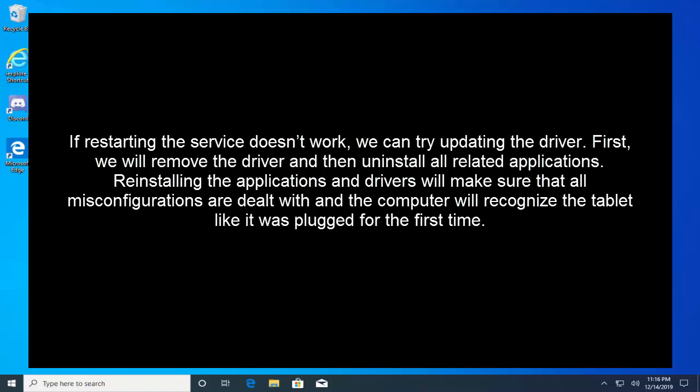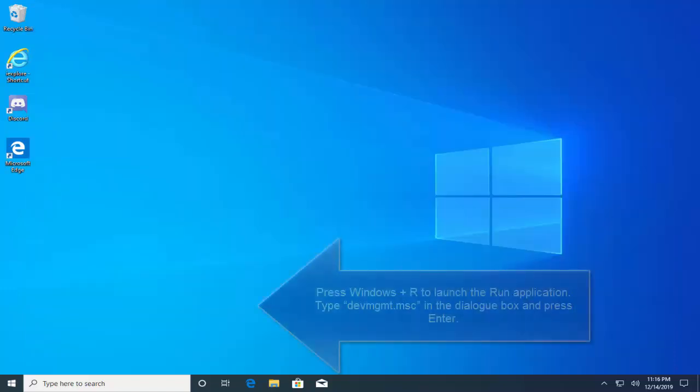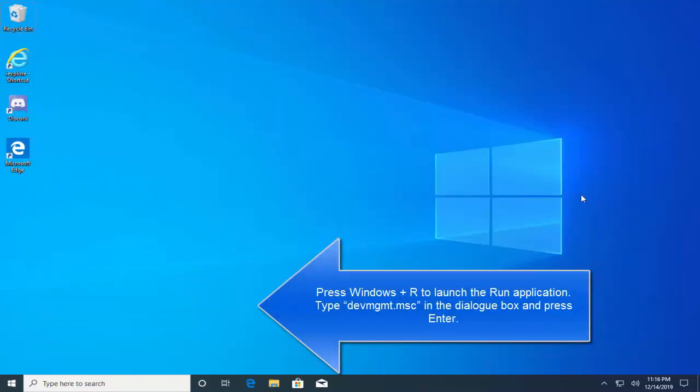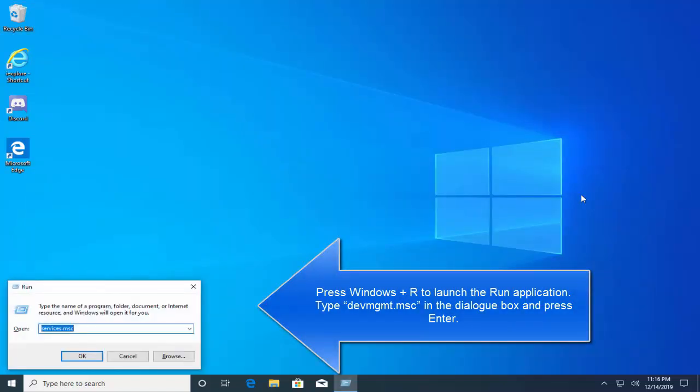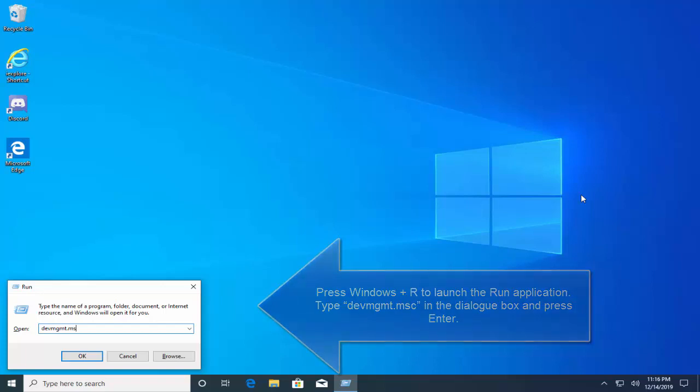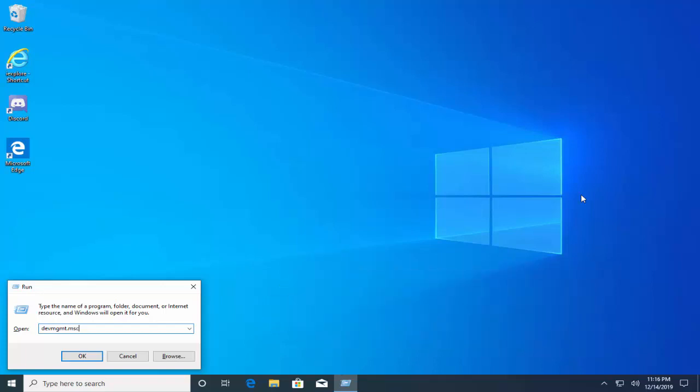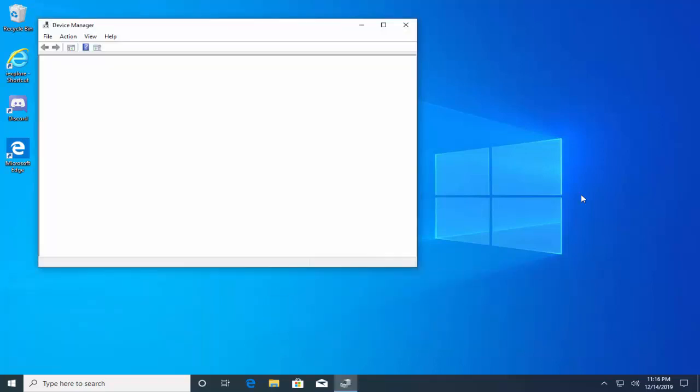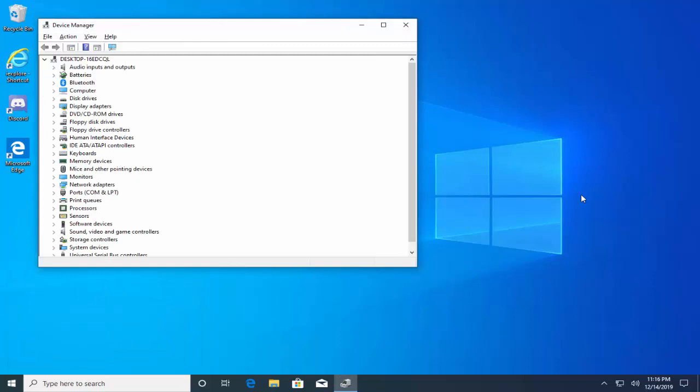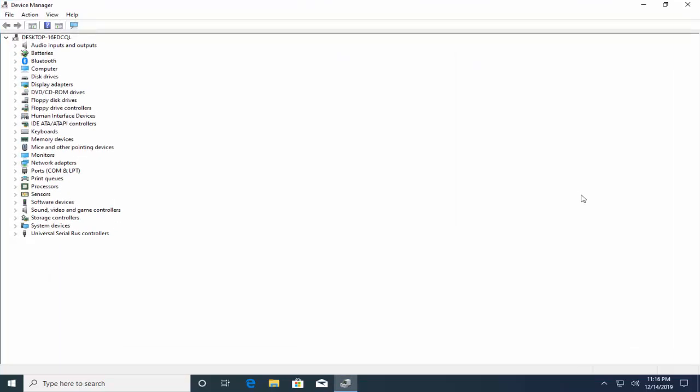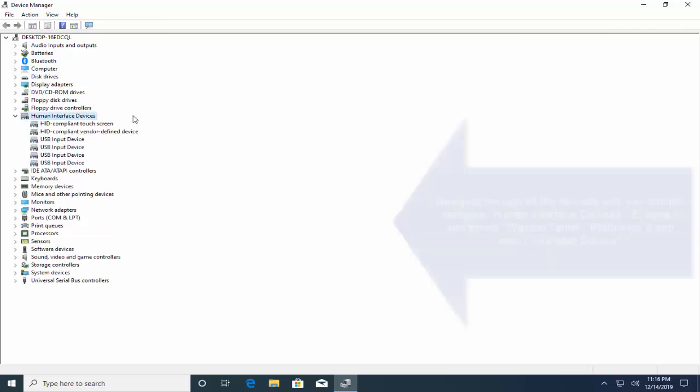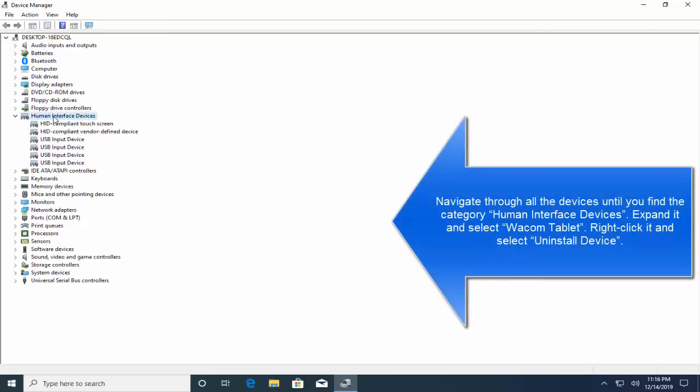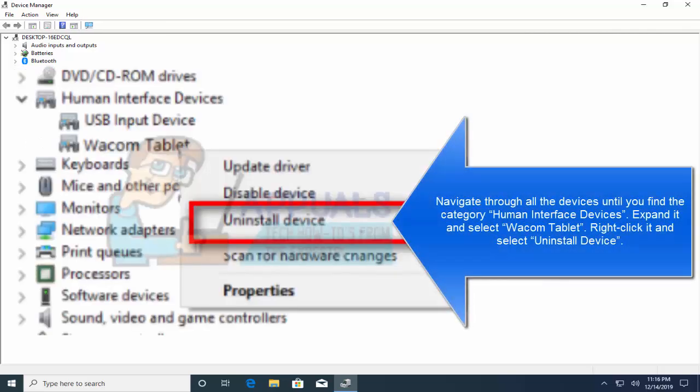For that, press Windows and R key to launch the run application. Type devmgmt.msc in the dialog and press enter. In the device manager window navigate to all the devices until you find the category Human Interface Devices. Expand it and locate the Wacom tablet. Right click on it and click on uninstall device.